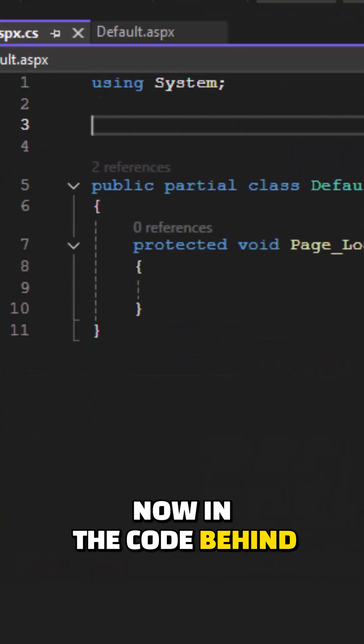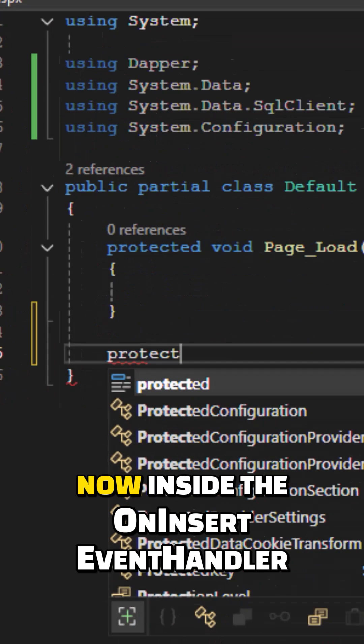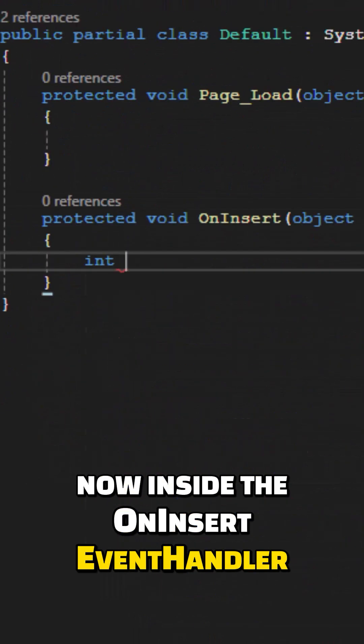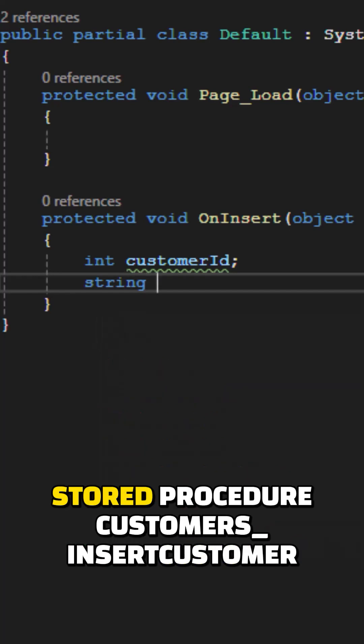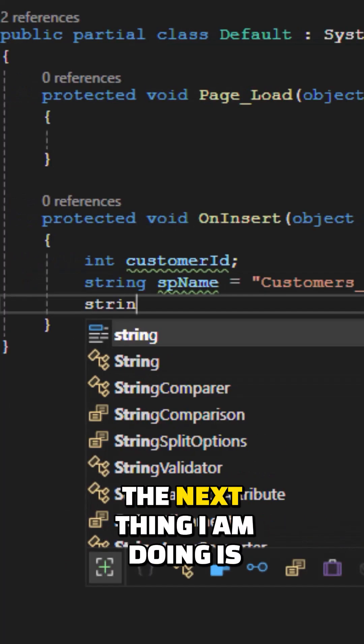Now in the code behind we'll start by adding the namespaces. Inside the OnInsert event handler, we'll specify the name of the stored procedure: customers_insert_customer.